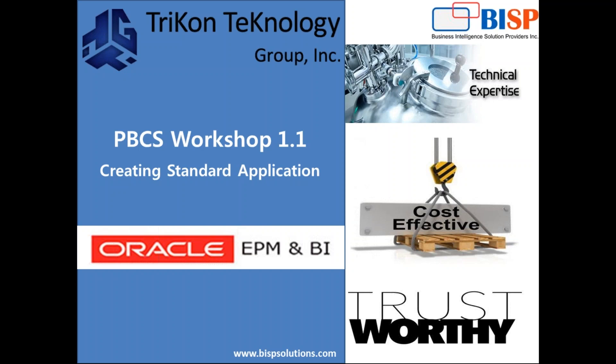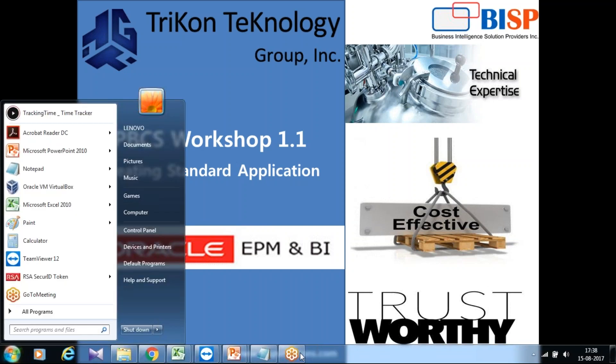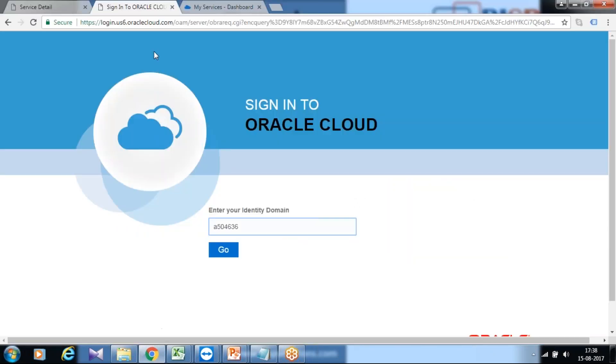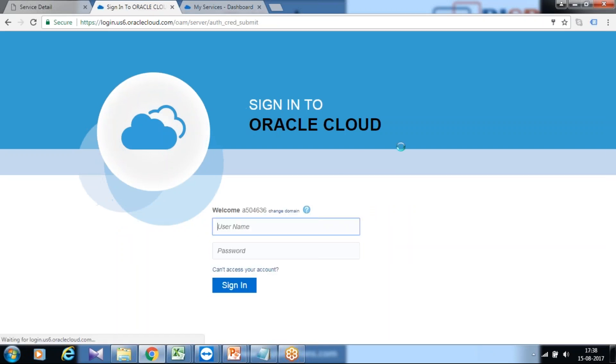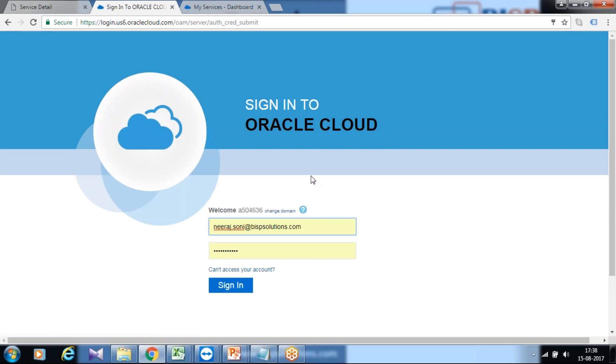This is a hands-on session, therefore I'm going to show you directly how to create a planning application. First, you log into your planning application. You need to refer to the email which Oracle sends to you which contains the identity domain and credentials once you procure the Oracle license. In my case, this is the identity domain I'm using.